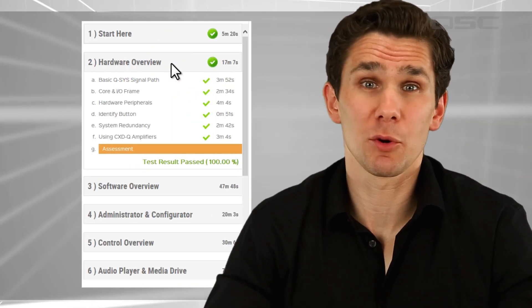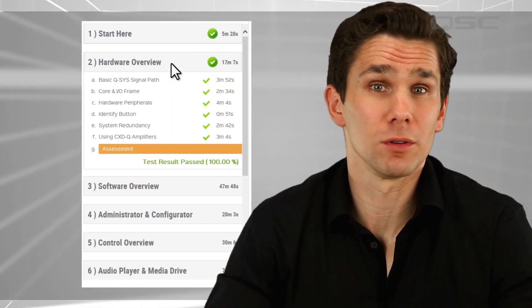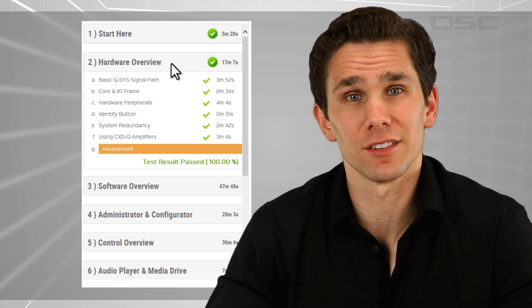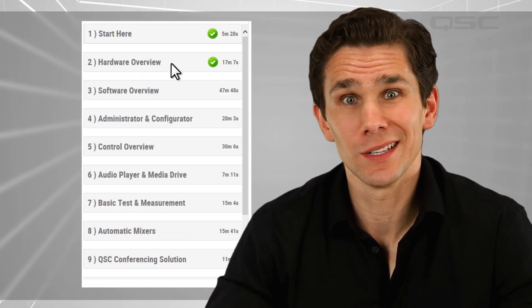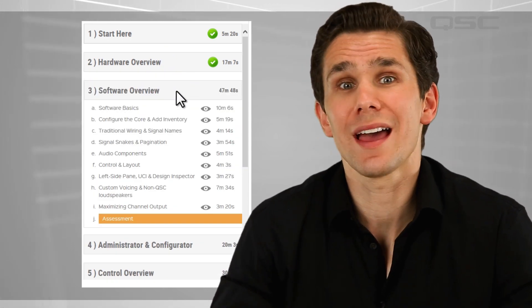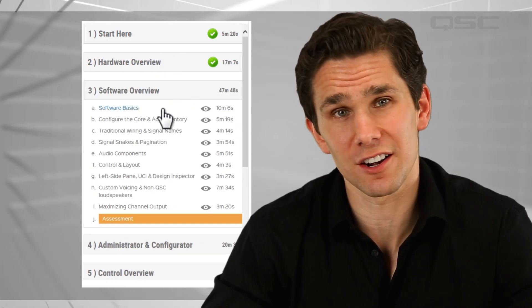So let's get started. You can take the modules in any order, but you really should start with the first one — Hardware Overview — which will teach you about the physical devices involved in the Q-SYS system. The second module will show you how to navigate the Designer Software.